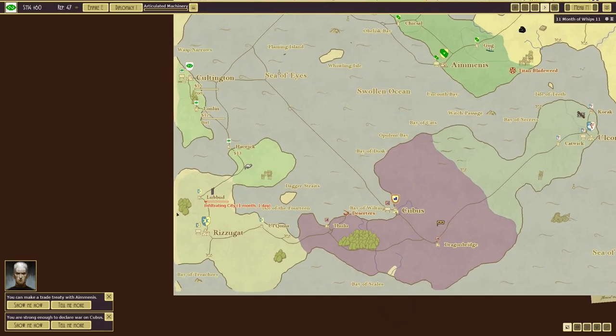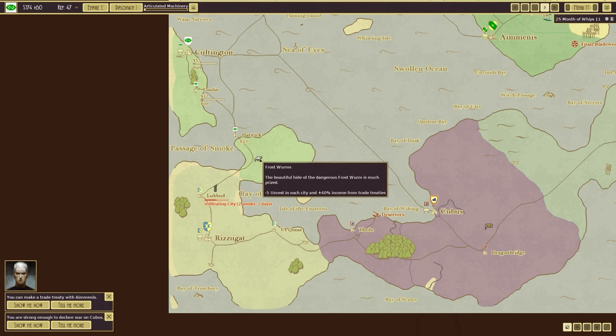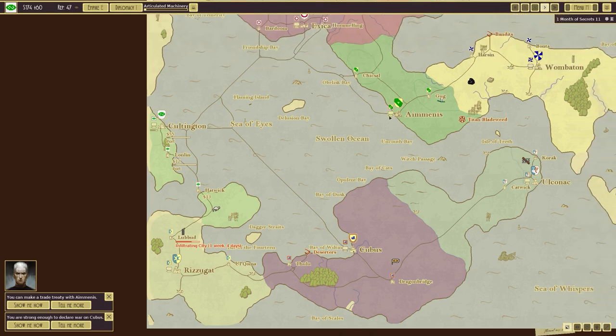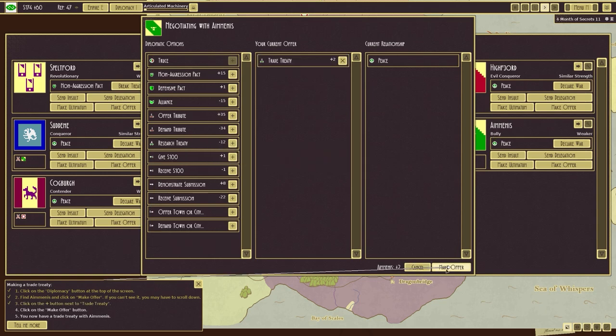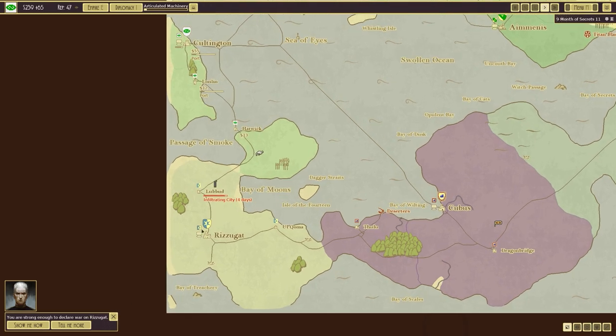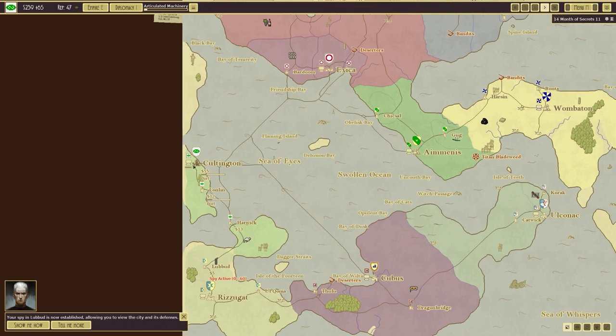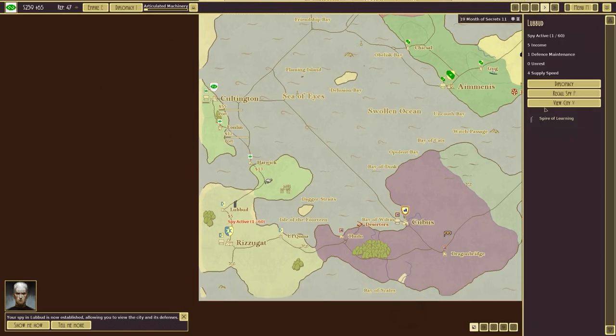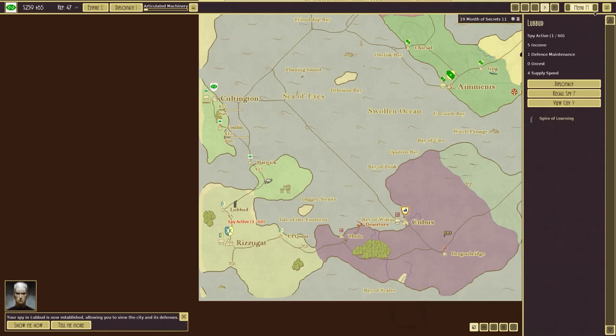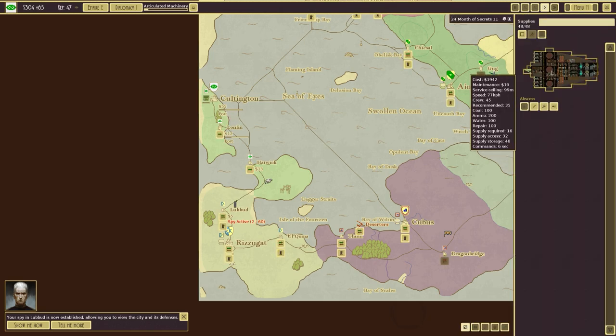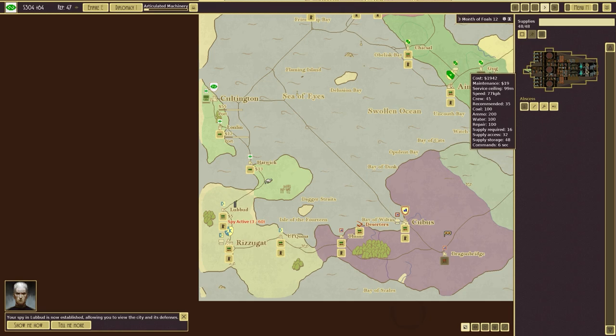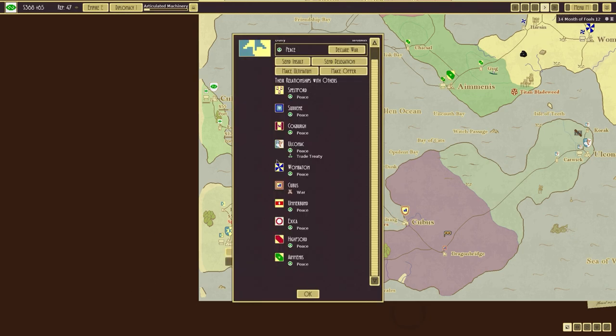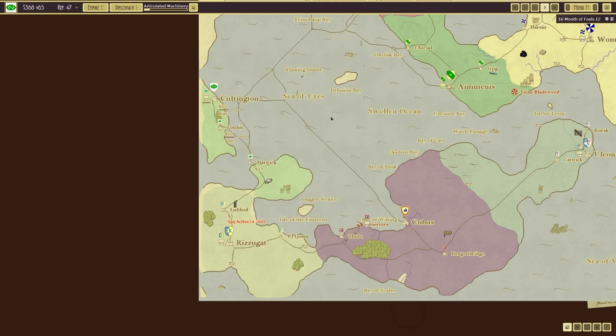We'll unpause it. After all that, we have frost worms. Beautiful hide of a dangerous frost worm is much prized. Minus five on the rest in each city and 40% income from trade treaties. Well we don't really gonna have that. Your spinal liberty is now established and I can view the city. We've seen that. But I don't know what they've got here. They are weaker than us apparently, but obviously if we were attacking then it's going to be a bit different.